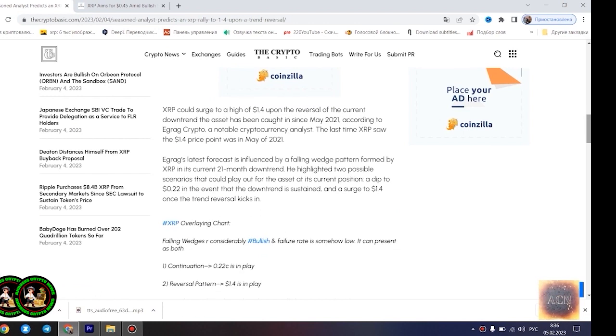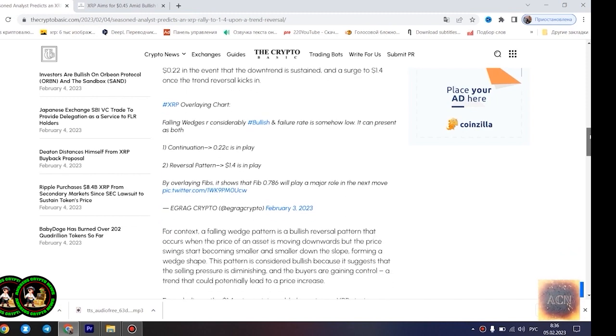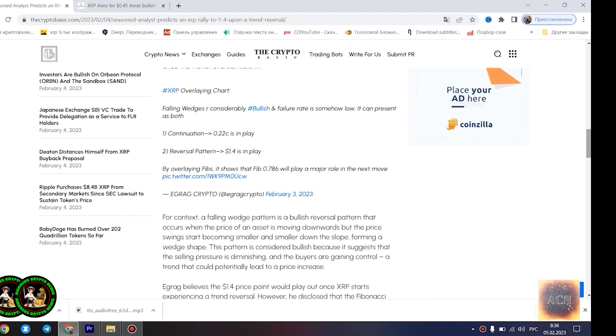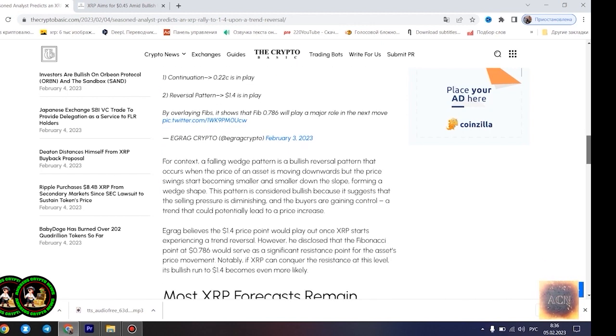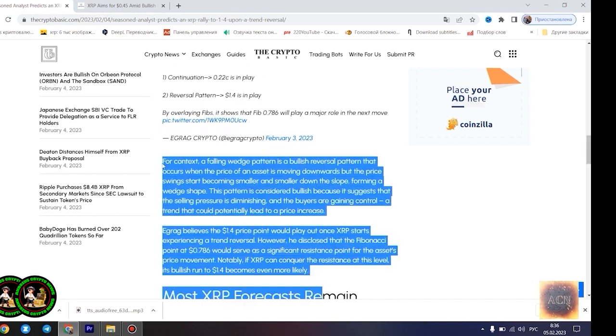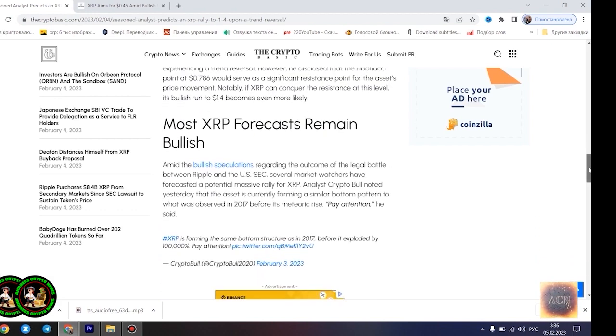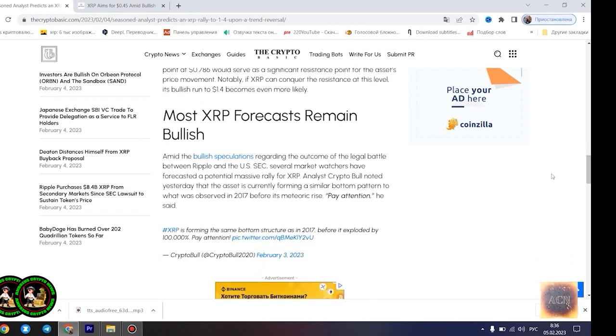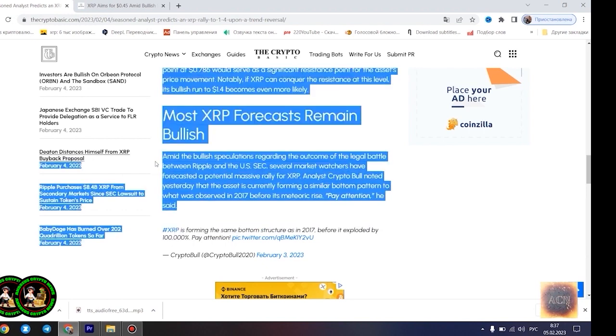XRP could rally to $1.4 upon a trend reversal. XRP could surge to a high of $1.4 upon the reversal of the current downtrend the asset has been caught in since May 2021, according to Agrag Crypto, a notable cryptocurrency analyst. The last time XRP saw the $1.4 price point was in May 2021. Agrag's latest forecast is influenced by a falling wedge pattern formed by XRP in its current 21-month downtrend. He highlighted two possible scenarios that could play out for the asset at its current position, a dip to $0.22 in the event that the downtrend is sustained and a surge to $1.4 once the trend reversal kicks in.